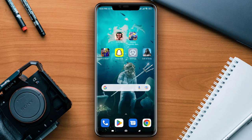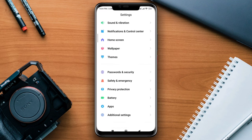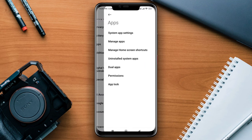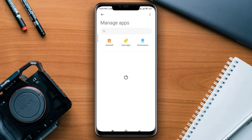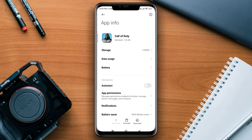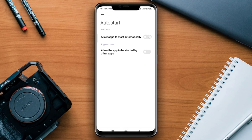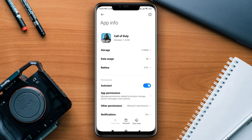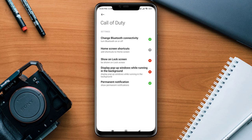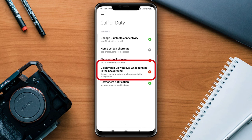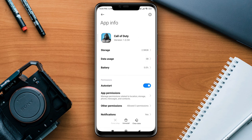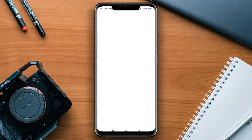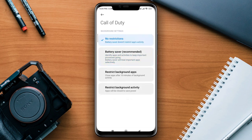To follow the second process, open Settings and scroll down to Apps, then tap Manage Apps. Look for the Call of Duty application and tap on it. Now tap Auto Start, then tap Other Permissions, and tap 'Display pop-up windows while running in the background.' Now go back, tap Battery, then tap No Restriction.